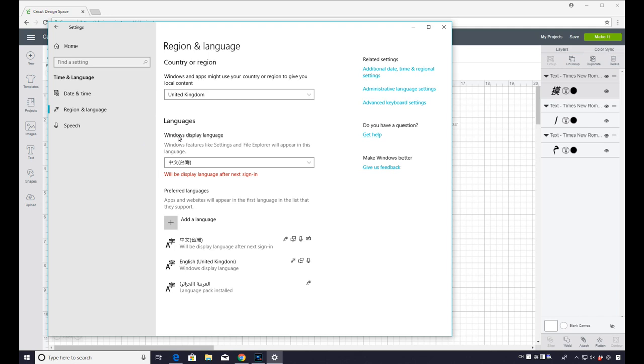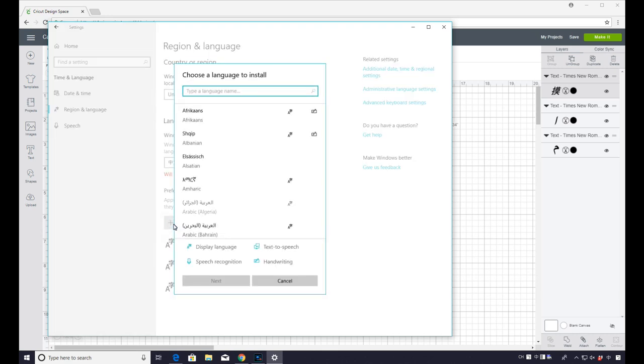And then it will say Windows Display Language. You can see mine is currently set to Chinese. And then underneath that we've got Add a Language. So we're just going to click on that.